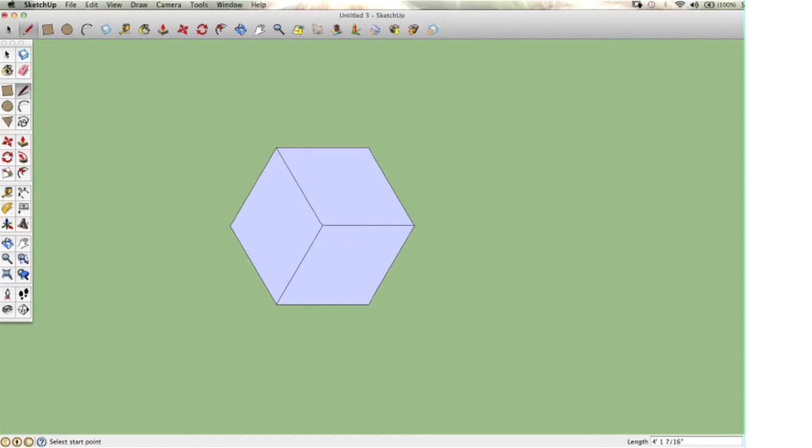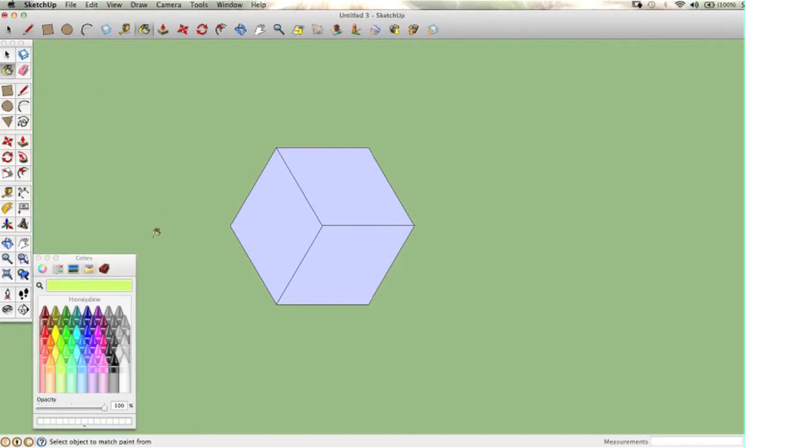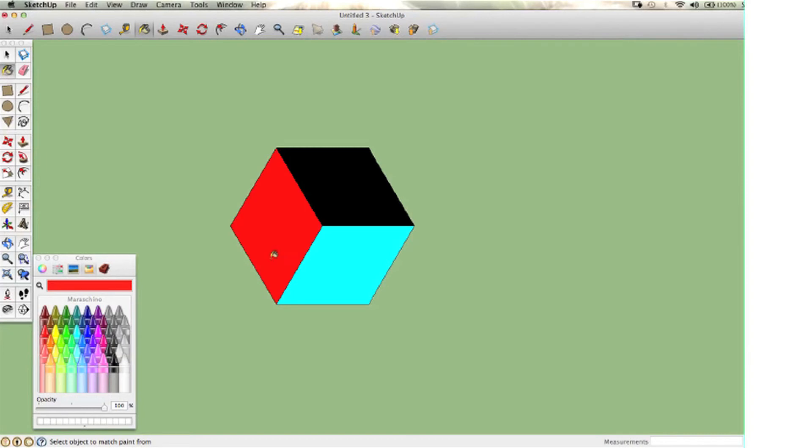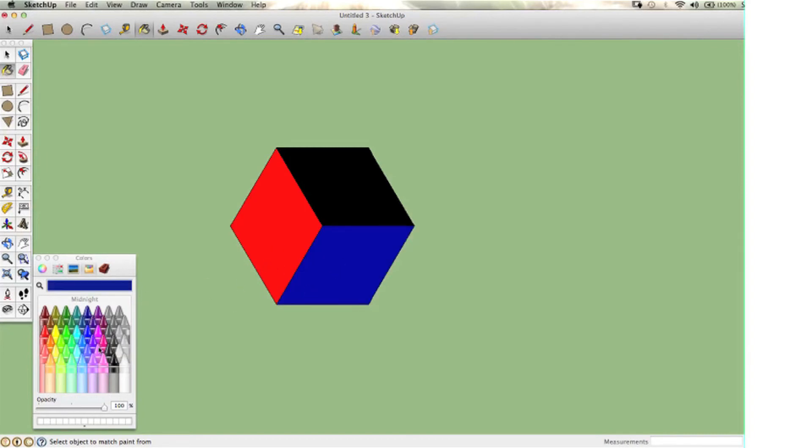So I end up getting three rhombuses in the hexagon figure that I started with. Now I'm going to color the three different shapes that I have within the hexagon.